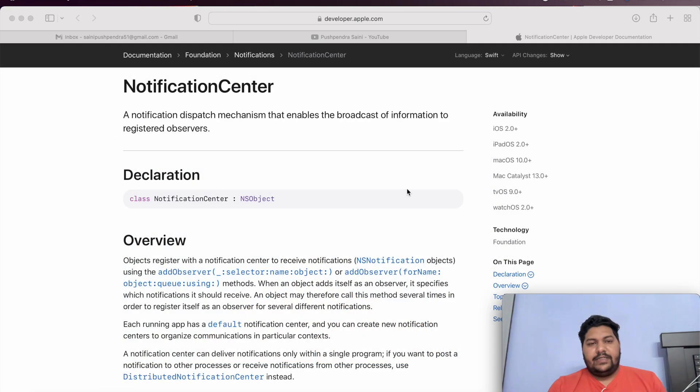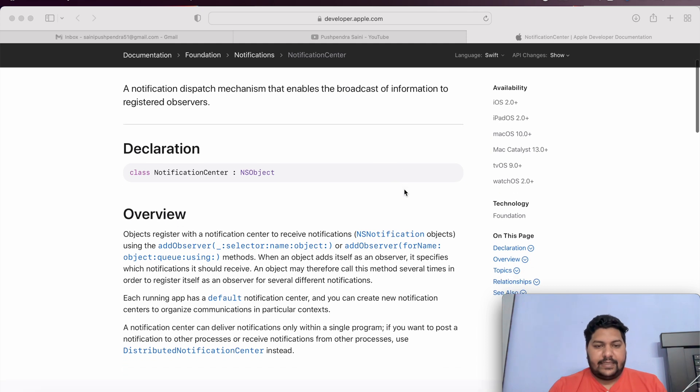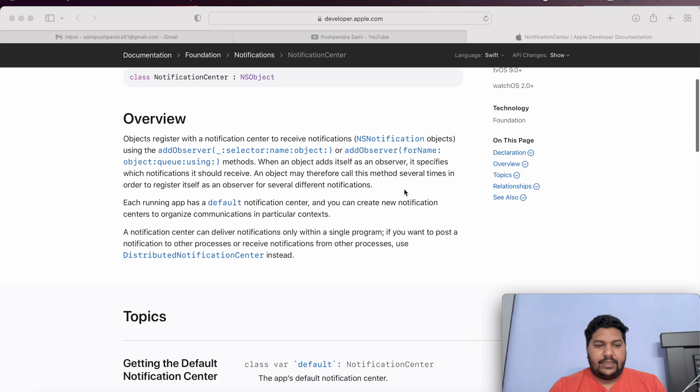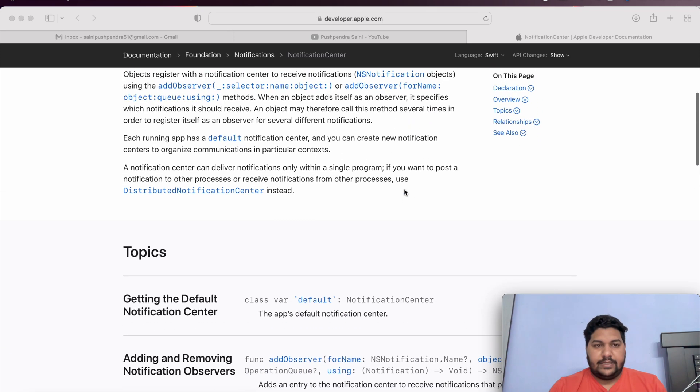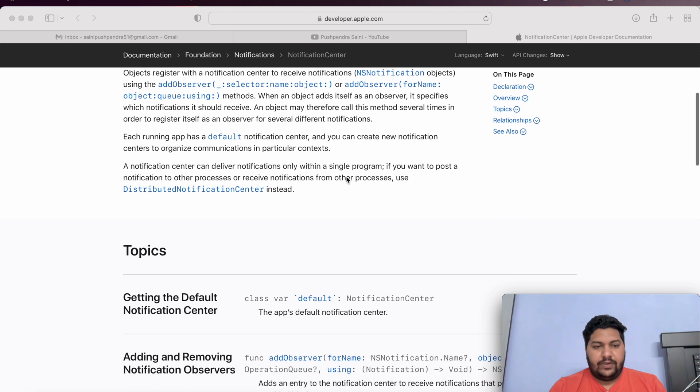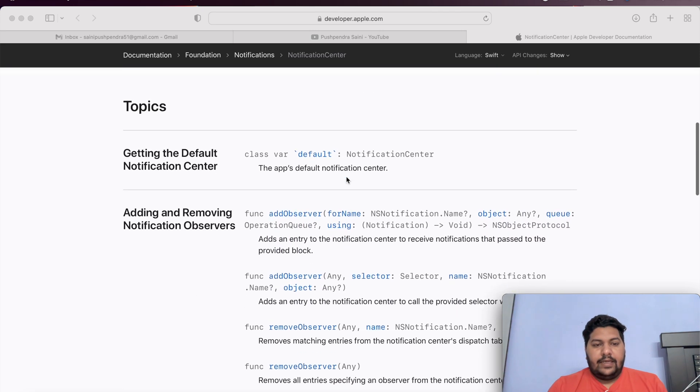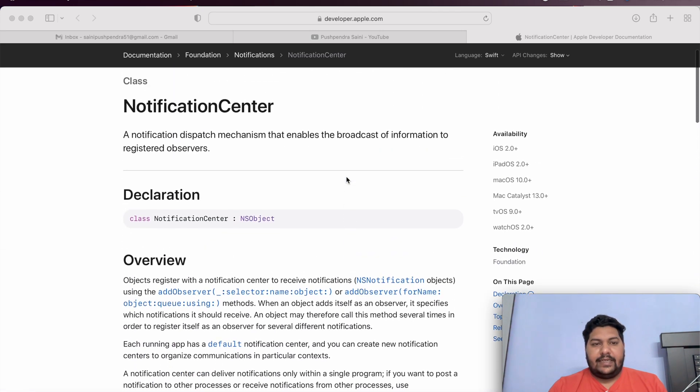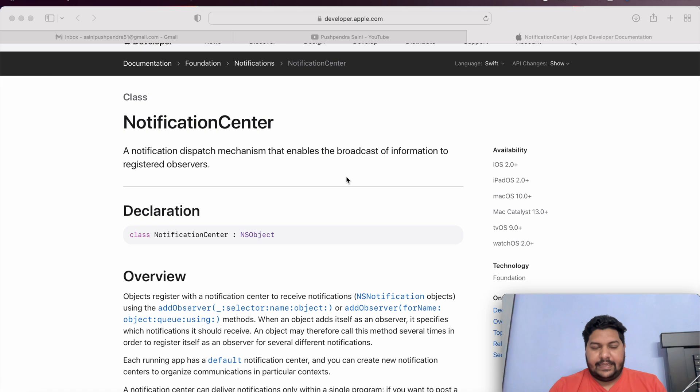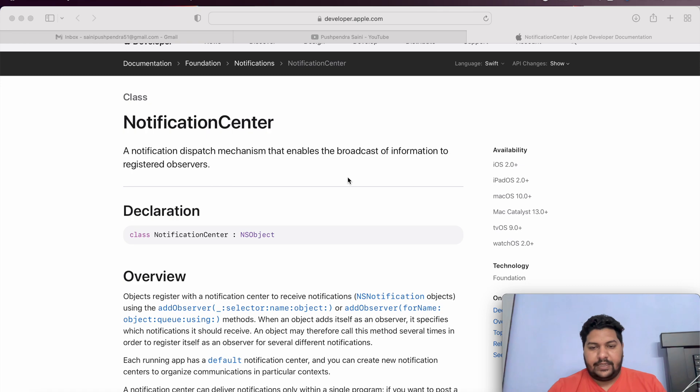Here, this is the Notification Center definition. I will share the link in my video description. You can get it and you can understand what is the use case for that or basically what is that actually and how it will work. The Notification Center works in two scenarios. One is for posting the data, another is for observing that data. Posting the data means we are posting some data from some of the places and observing means we are listening that data. Let's begin with the programming and understand.